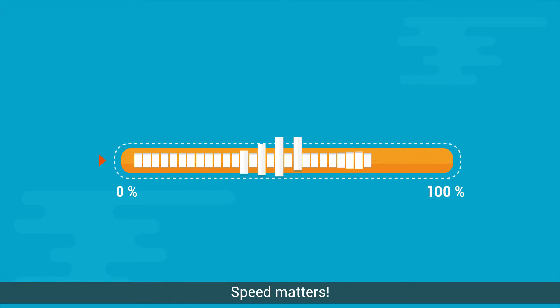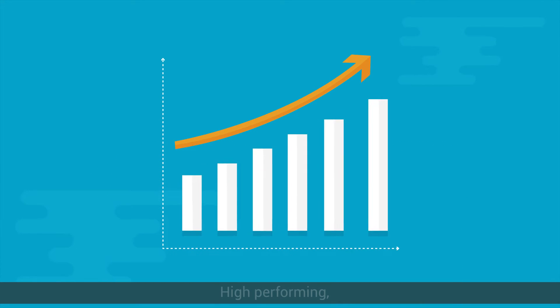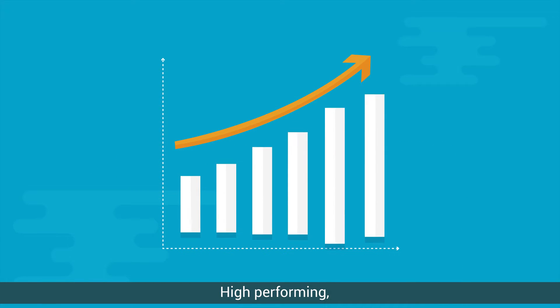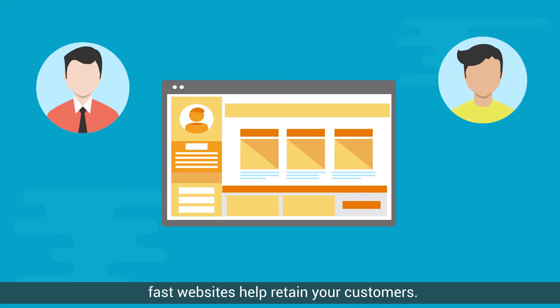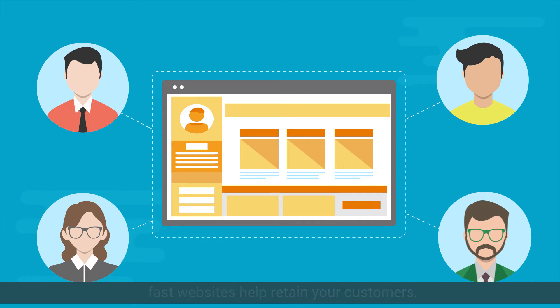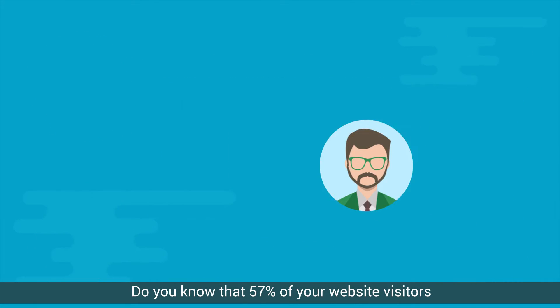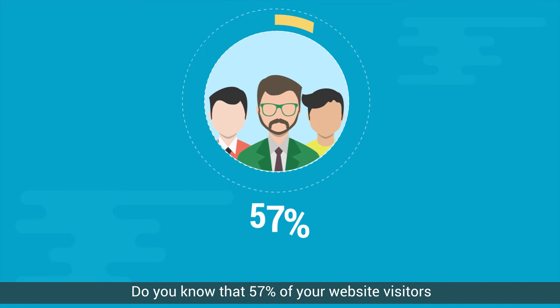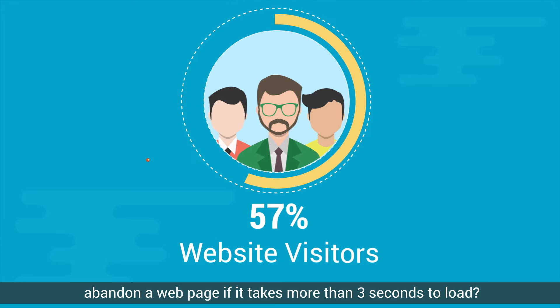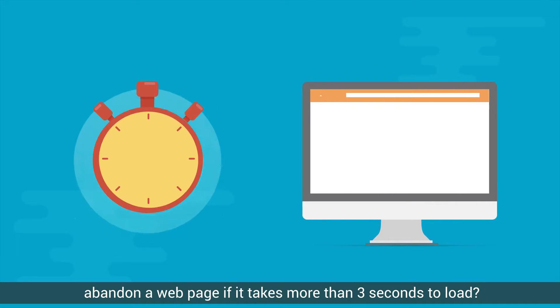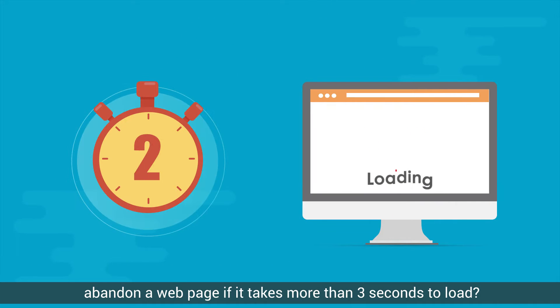Speed matters. High-performing, fast websites help retain your customers. Do you know that 57% of your website visitors abandon a webpage if it takes more than 3 seconds to load?